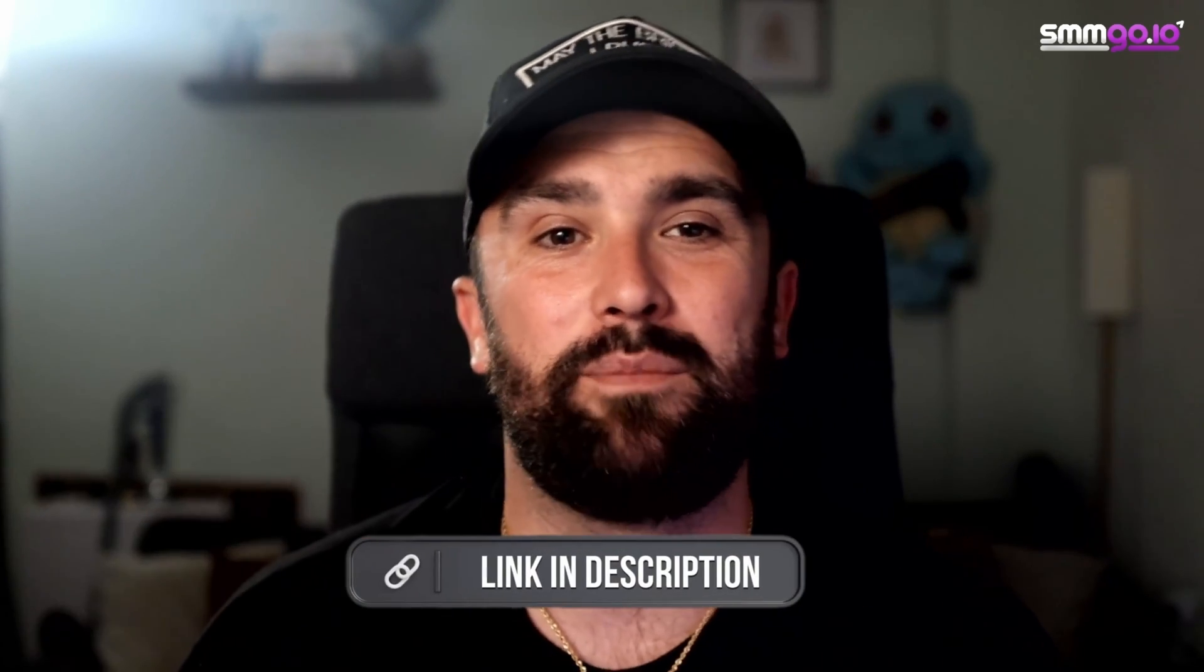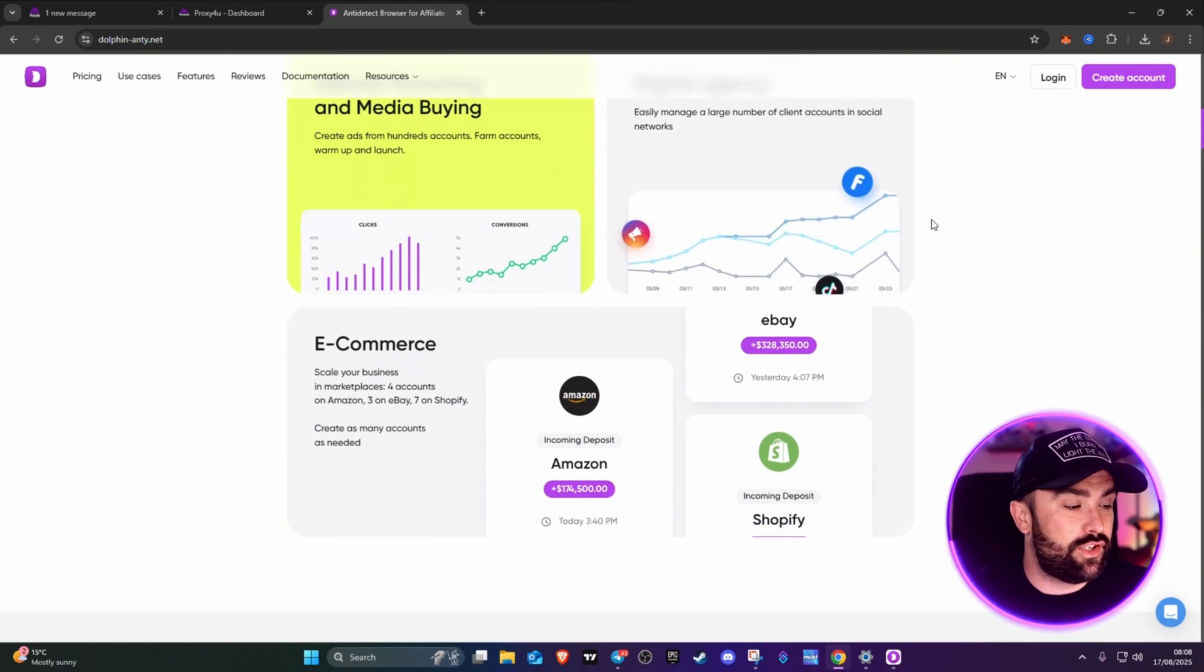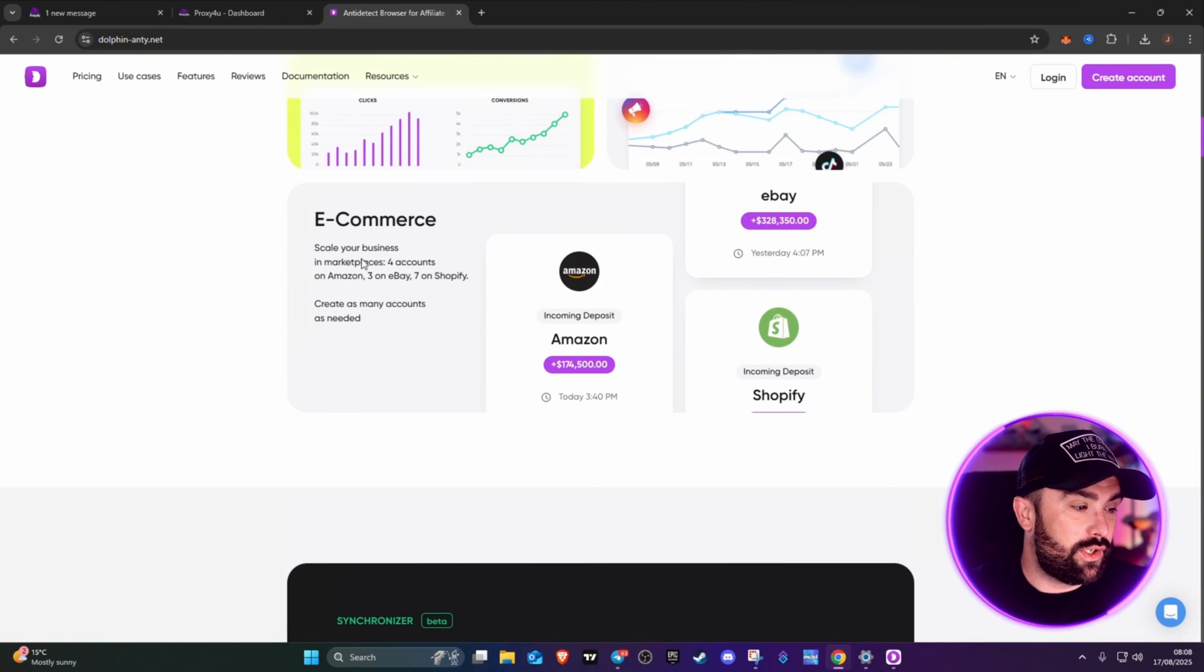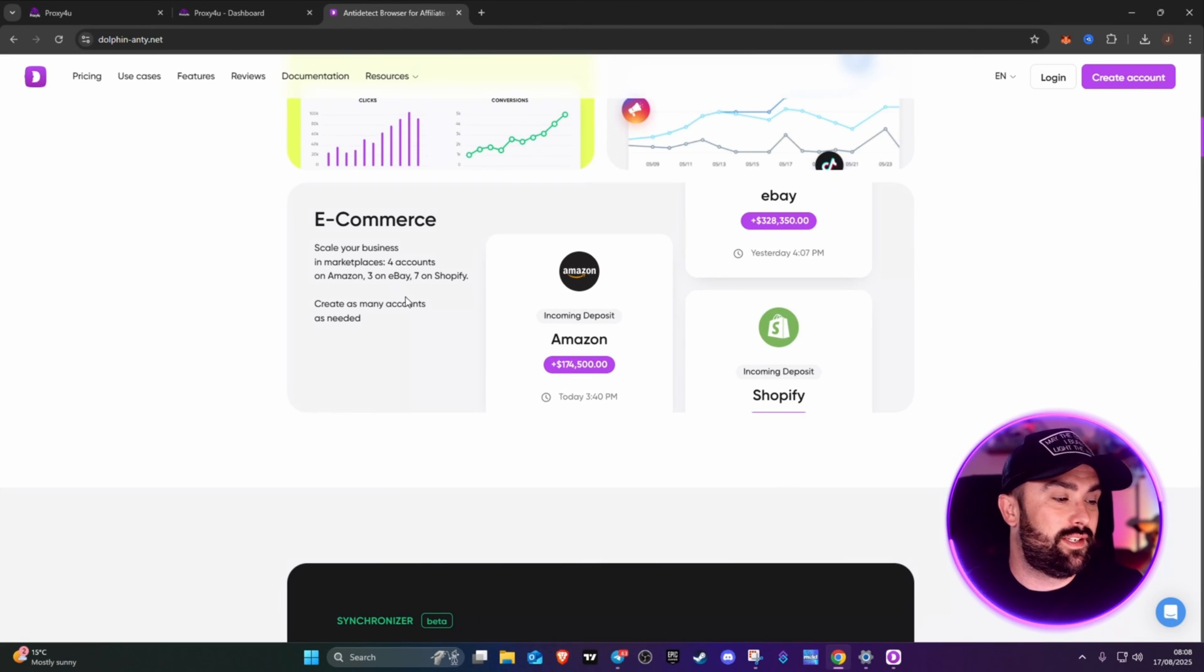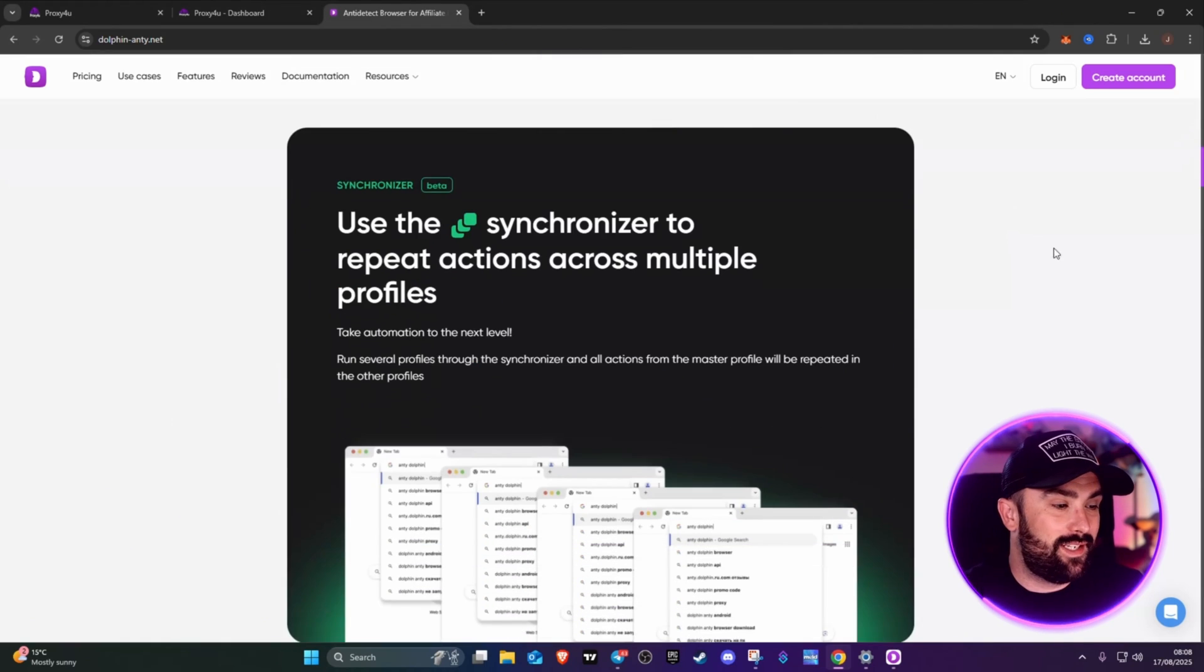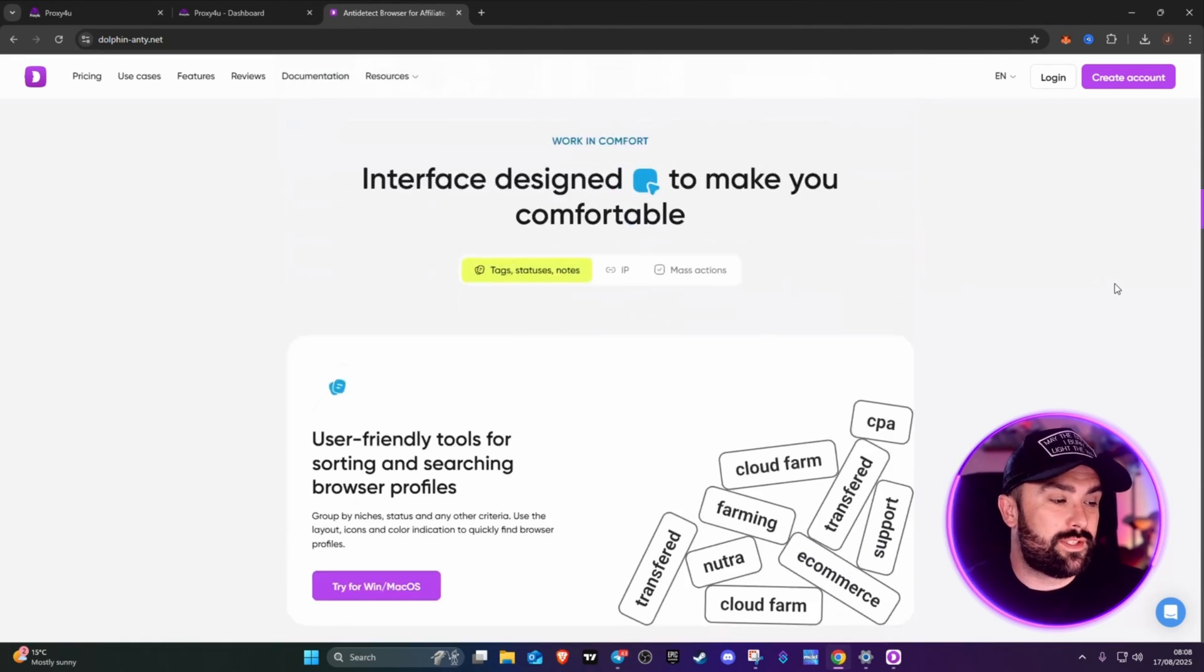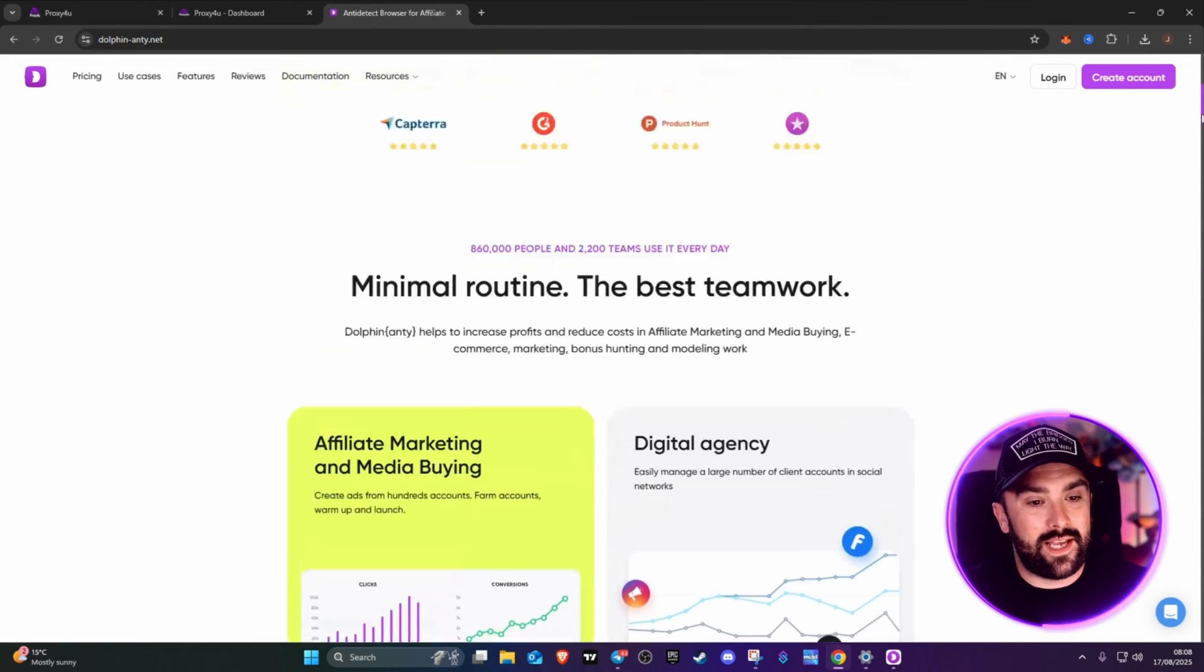Another site is Affiliate Market Media by a digital agency for e-commerce. You can scale your business in marketplaces - four accounts on Amazon, three on eBay, seven on Shopify. Create as many accounts as needed. This is that synchronized tool I was telling you about.